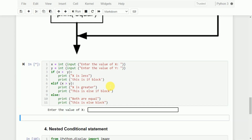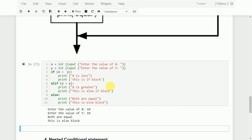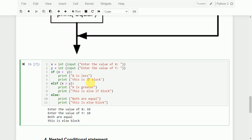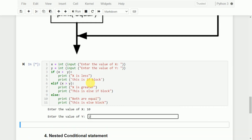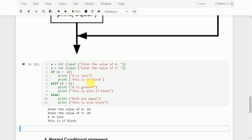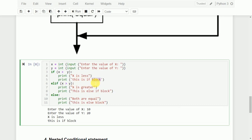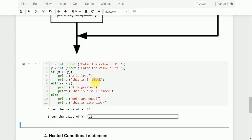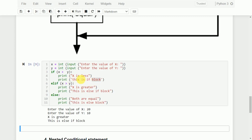For example, if x=10 and y=10: is 10 less than 10? No. Is 10 greater than 10? No. So the else block executes — 'both are equal'. If x=10 and y=20: 10 is less than 20, so 'x is less' and 'this is if block'. If x=20 and y=10: 20 is not less than 10, but 20 is greater than 10 — so 'x is greater' executes. Only one of these blocks will execute in this series of conditional statements.